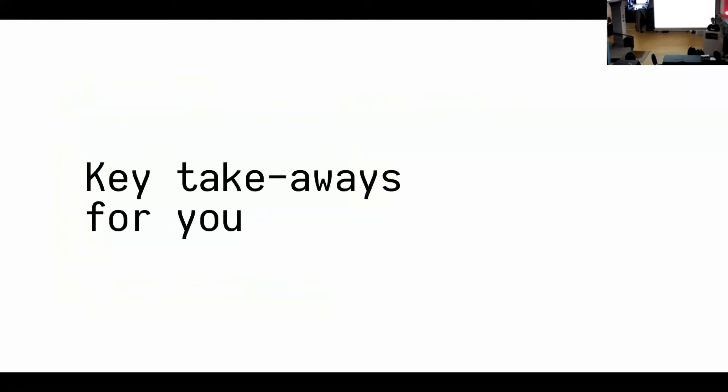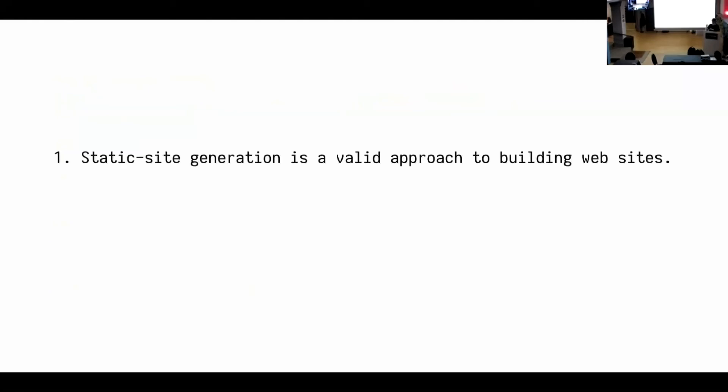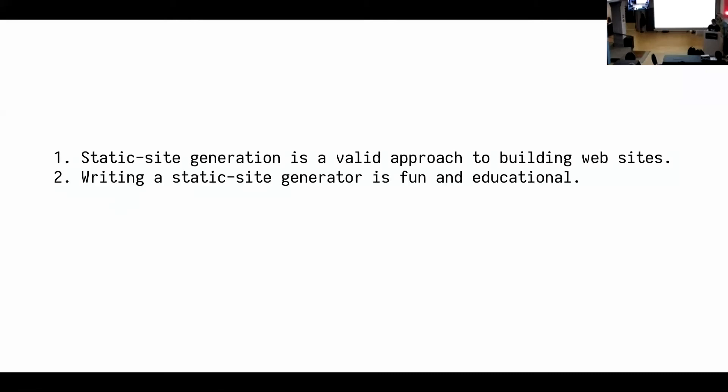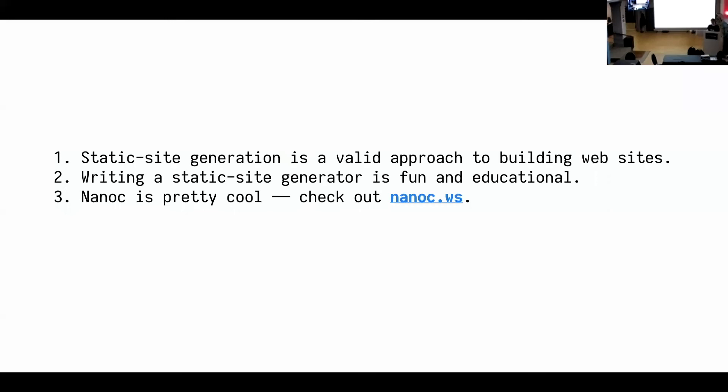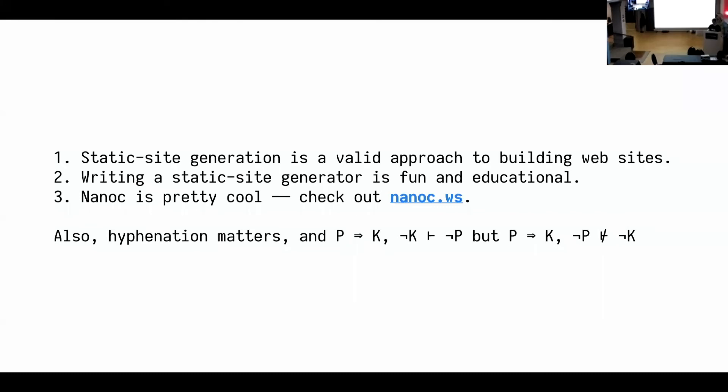The first one is that static site generation is a very valid way of generating websites. There's a whole bunch of people and companies that do it. Writing a static site generator is fun and educational, and it might soak up 10 years of your life. And I think Nanoc is pretty cool, not just because I wrote it, but also because there's basically lots of other people that can tell you the same. No blackmail involved. Also hyphenation matters. And please remember that as well. Thank you.